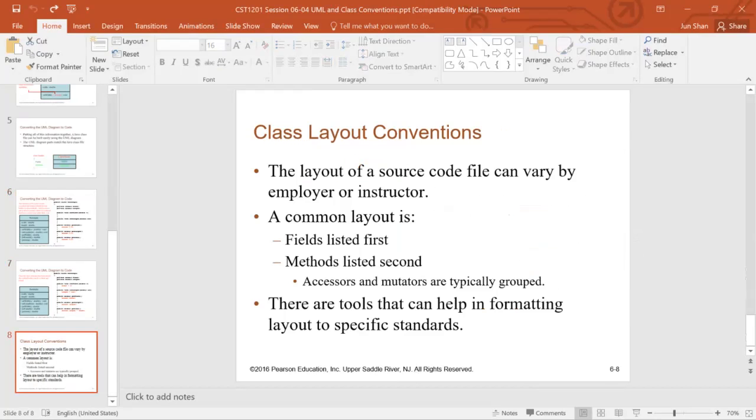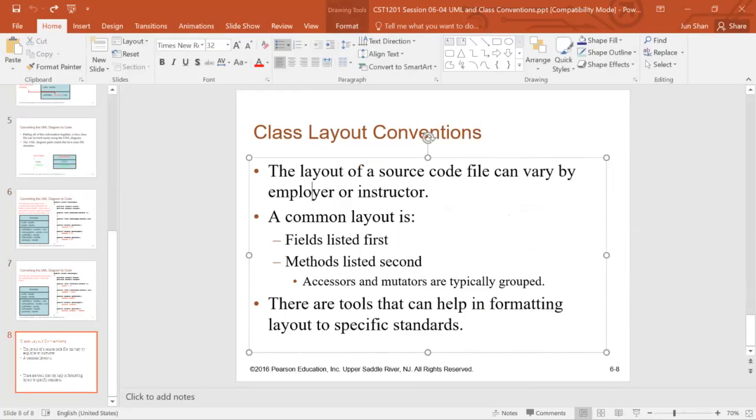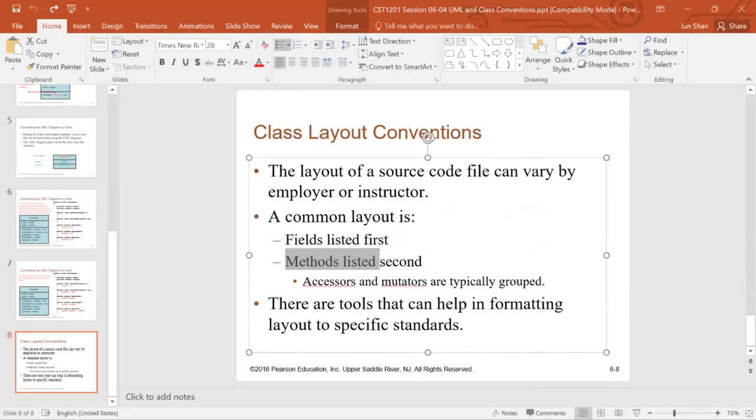The layout of a source code file can vary by employer or instructor. But the common layout is fields attributes listed first, followed by methods.